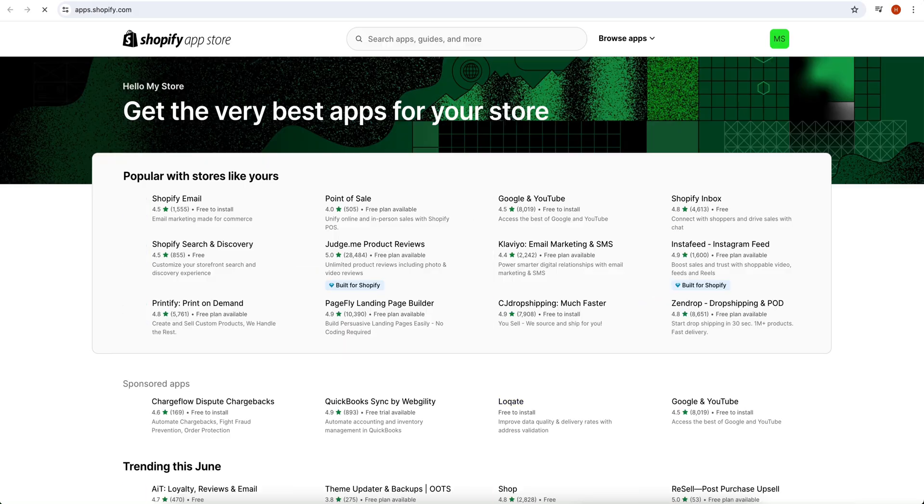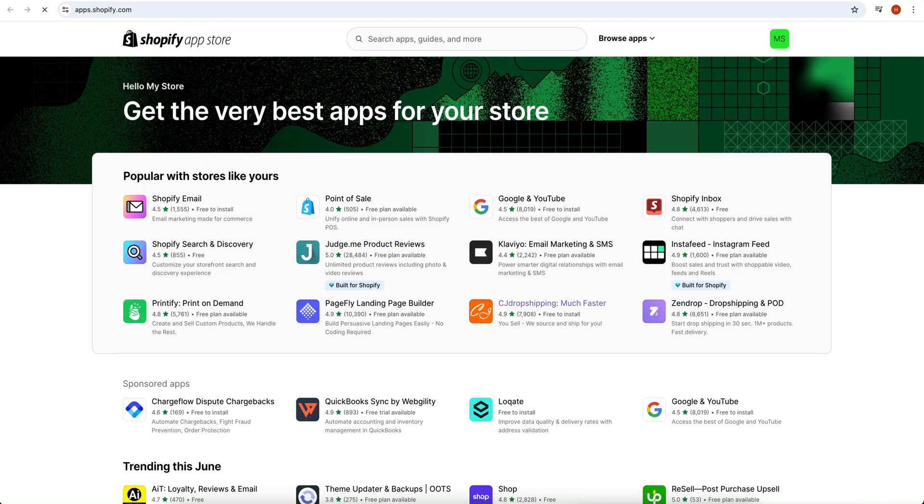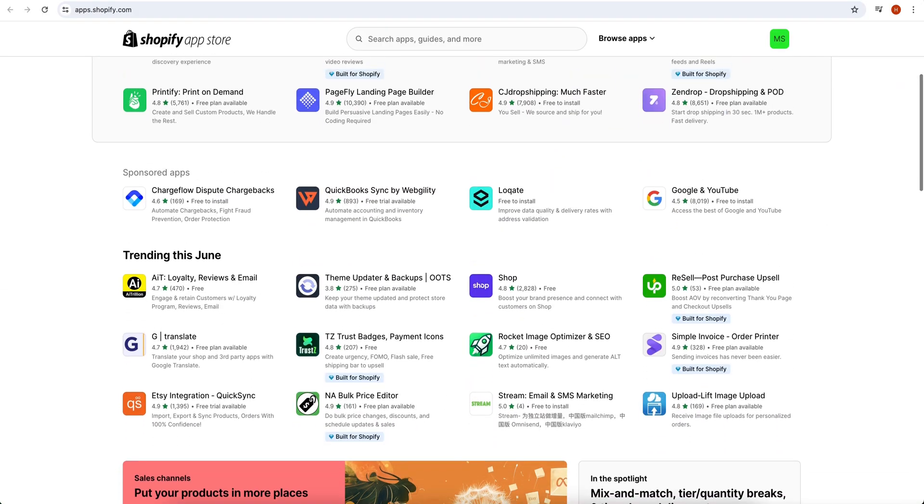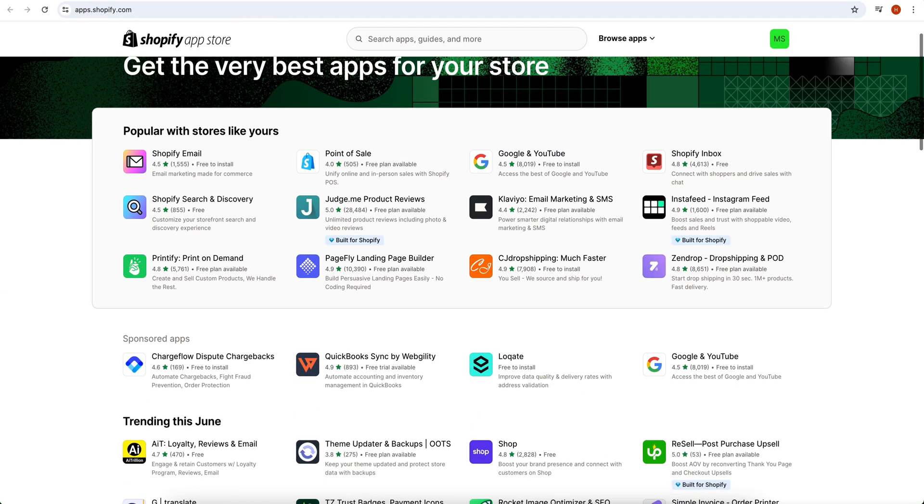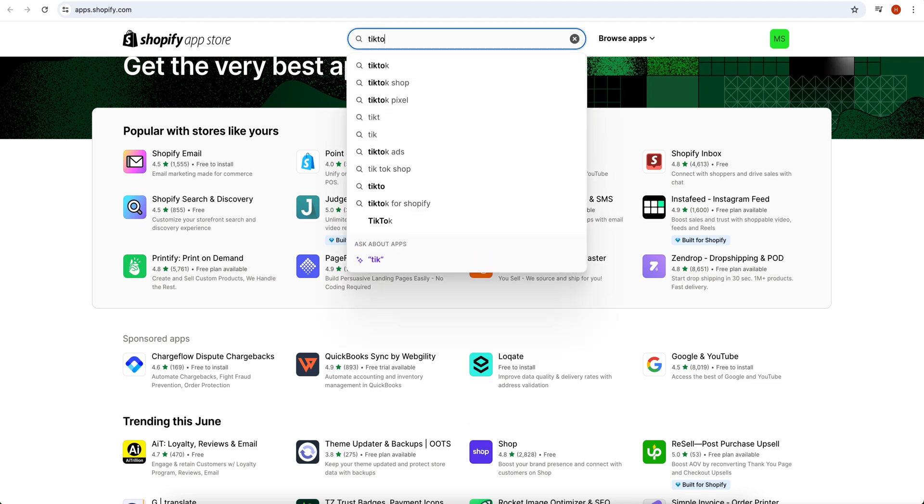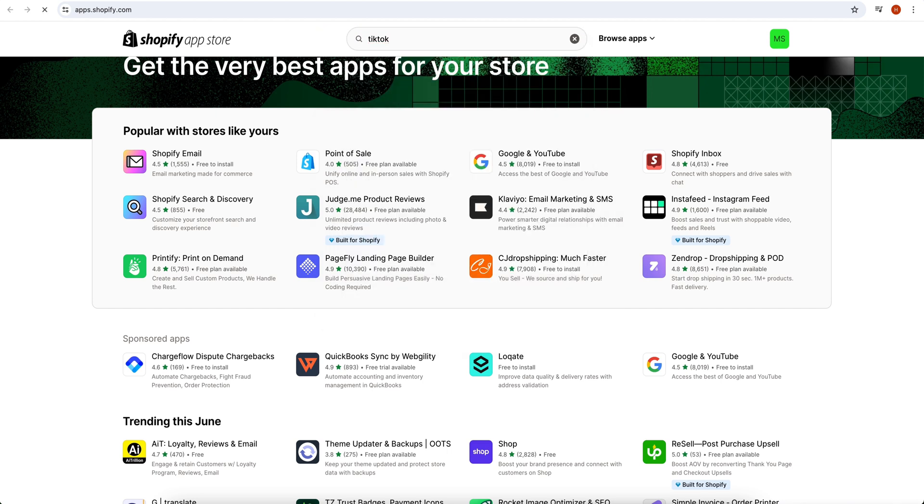Once this page opens, check if TikTok shop is available on the home page or if you need to browse apps. It's not available on the home page, so we need to browse it. Search TikTok shop in the search bar.